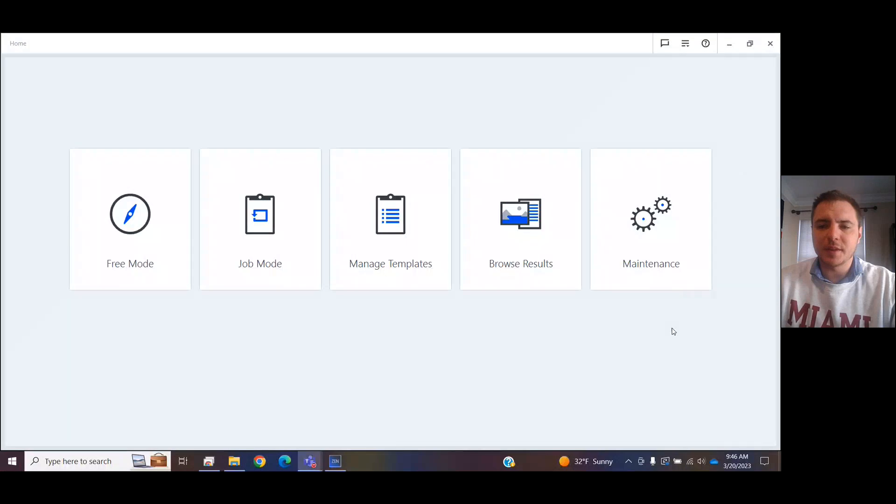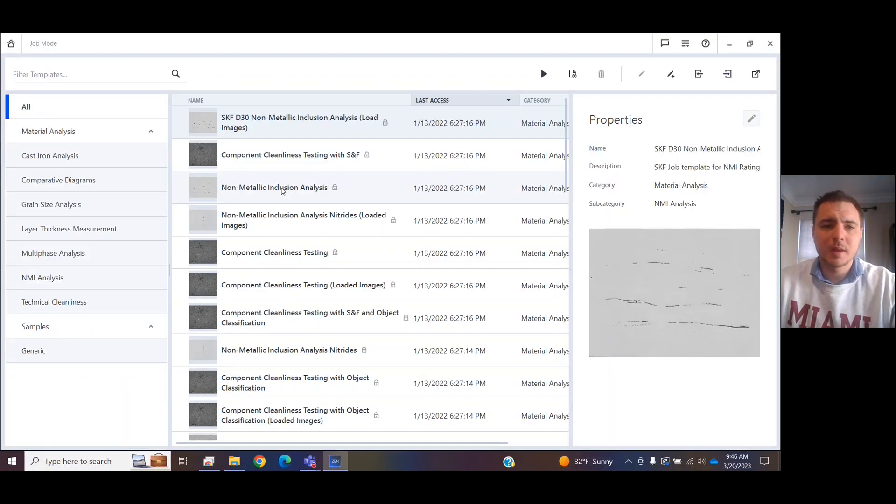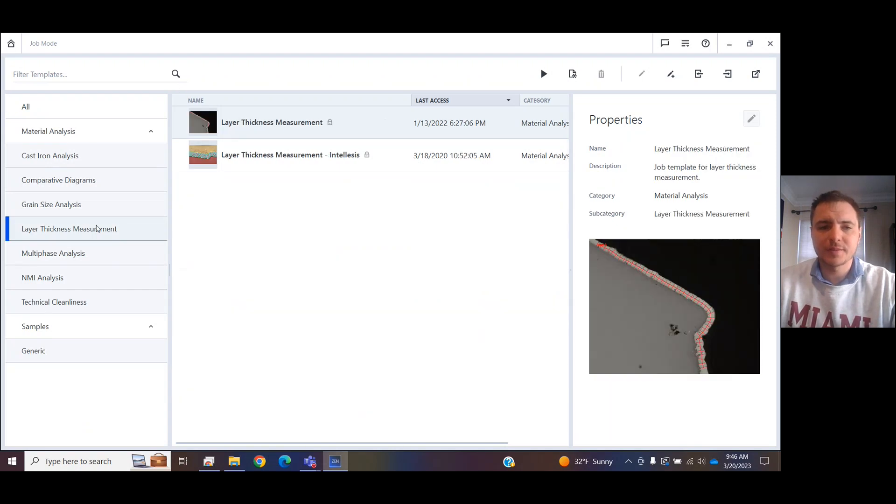Let me share my screen. When you get into the ZenCore menu, please select Job Mode, and then let's go to Layer Thickness Measurements.